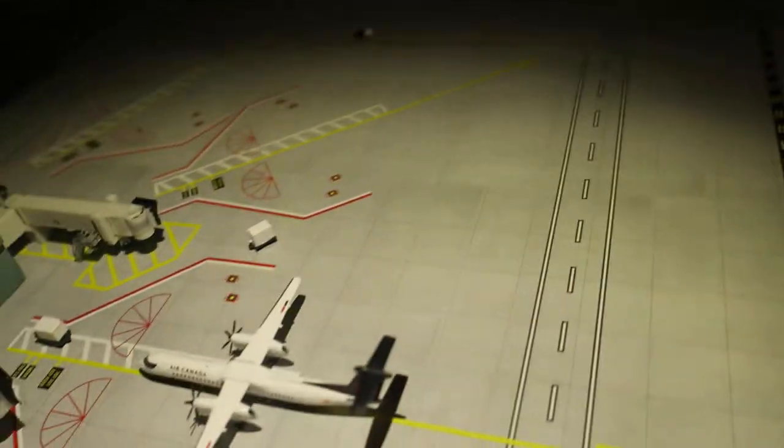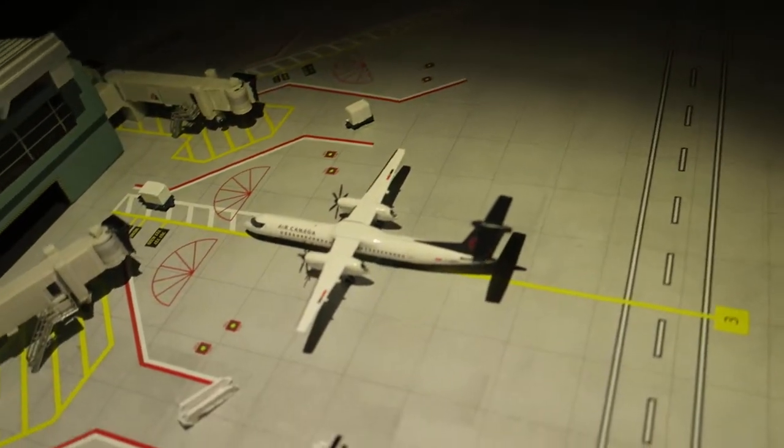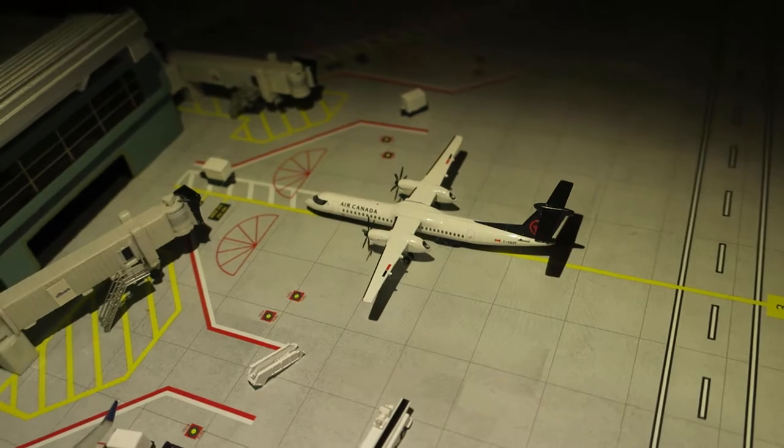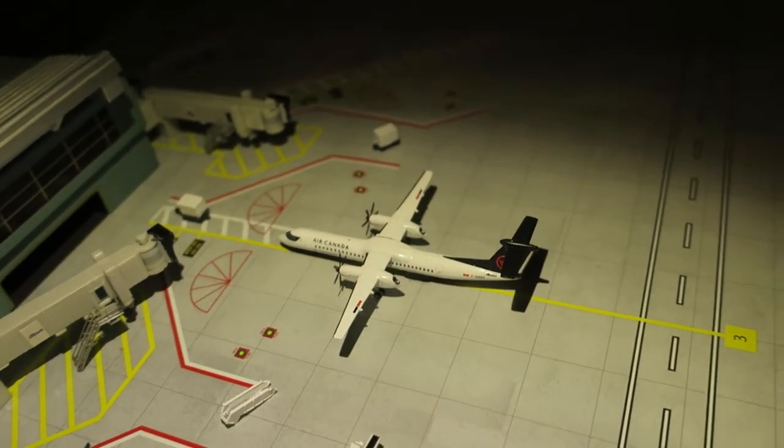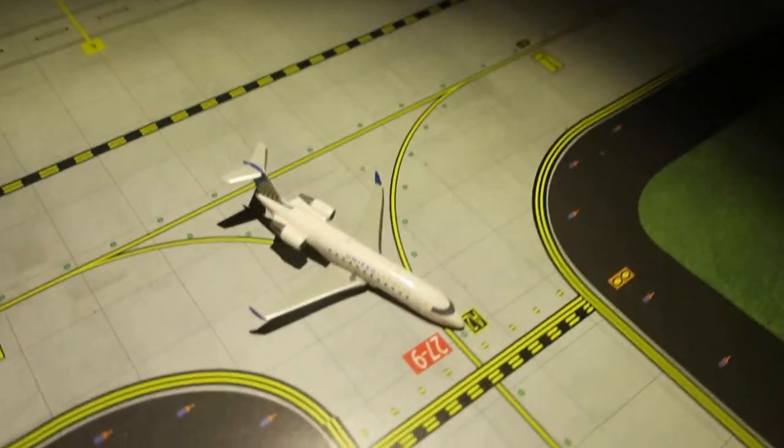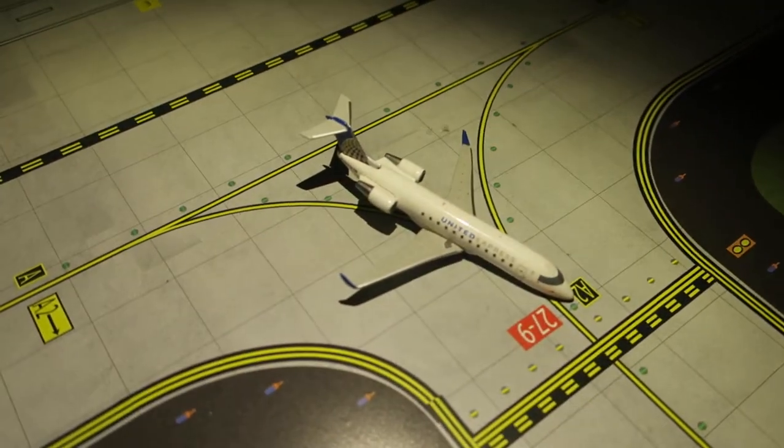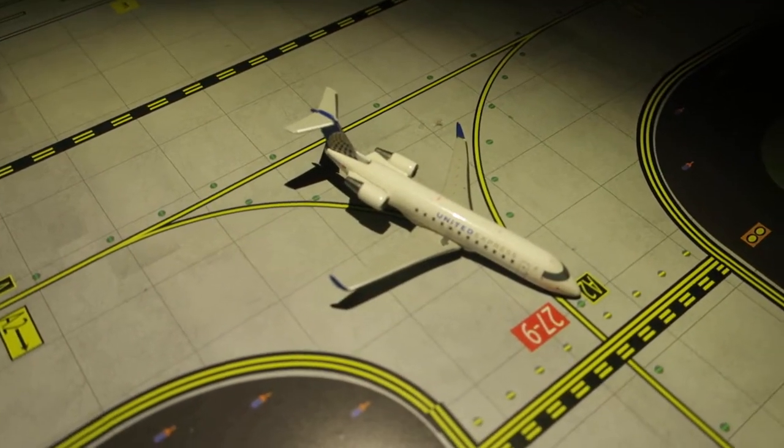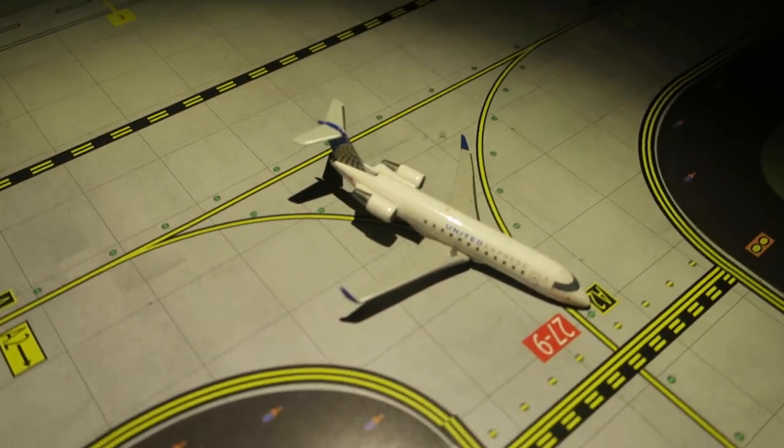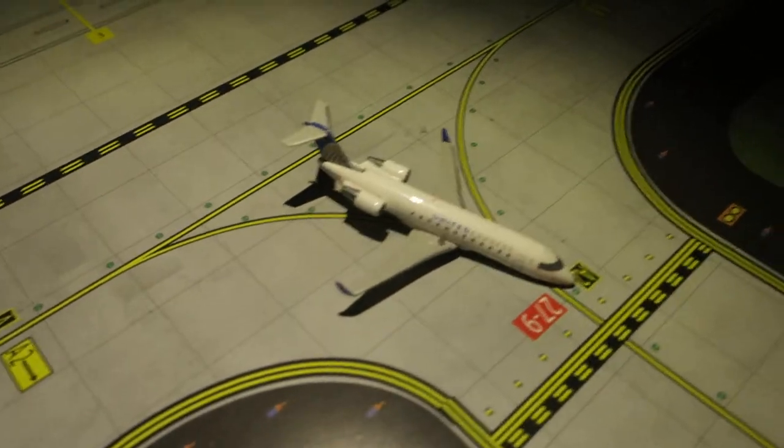Next off pulling into its gate, we've got Air Canada A320. It had arrived from Toronto and will depart to Toronto. Next off right here, we've got United Express CRJ-200. It had arrived from Boston and will depart to Boston.